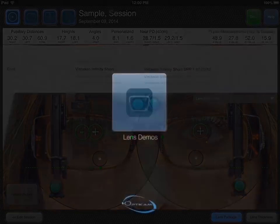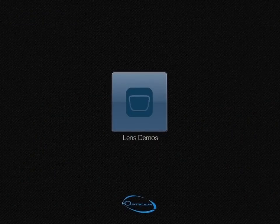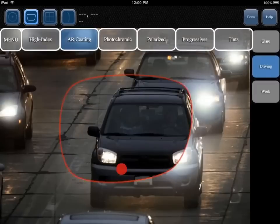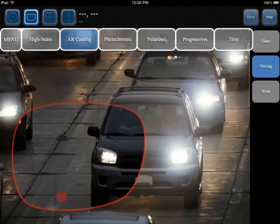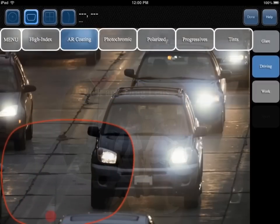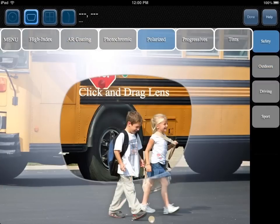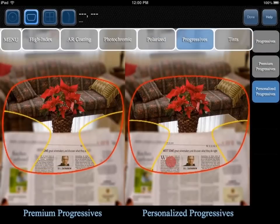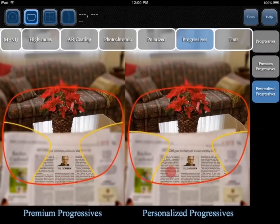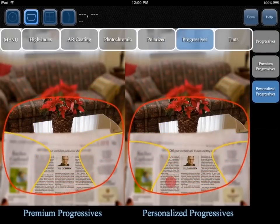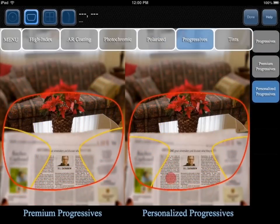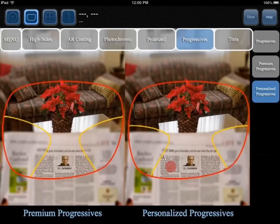The Lens Demos module allows you to demonstrate the advantages of premium lens options in a quick and interactive way. The demos can be navigated by touching the lens options at the top and sub-options on the right-hand side.